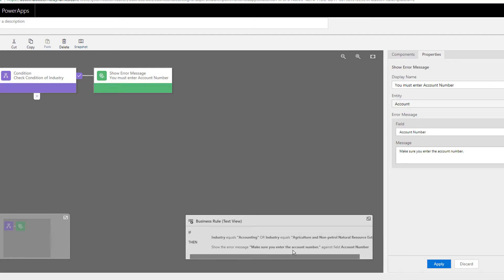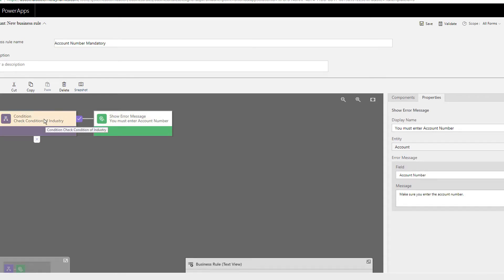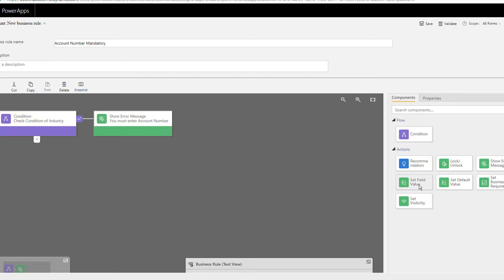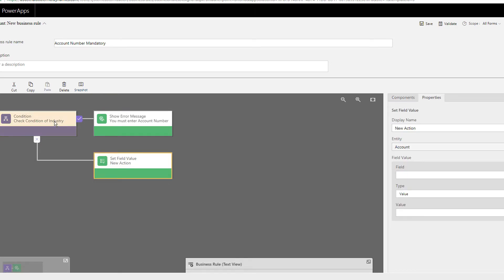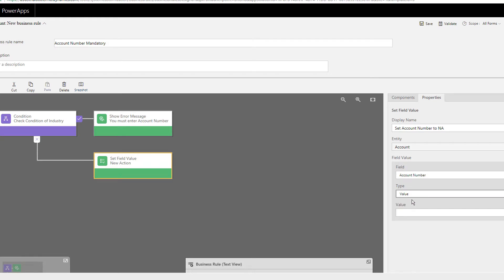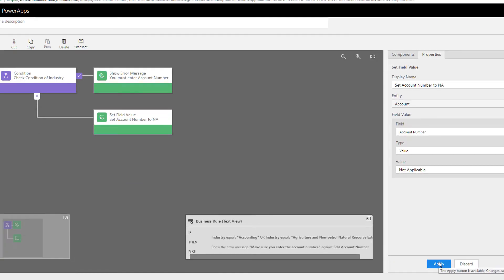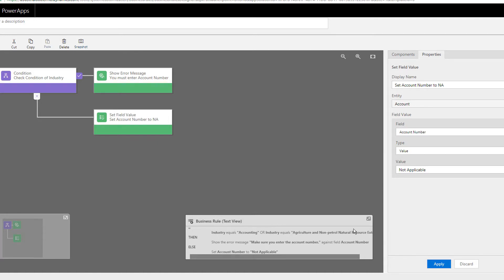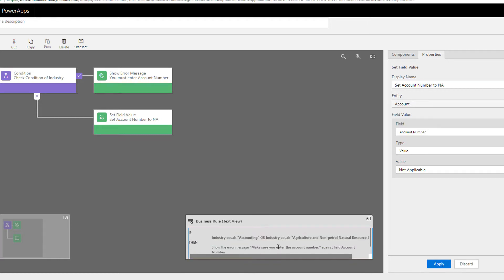If the condition doesn't meet, we go to the else branch. Let's add 'Set Field Value' there. If the condition is not met, set the Account Number field to 'Not Applicable.' Select Account Number, set the value type to value, enter 'Not Applicable,' and click Apply. So: if the industry matches, show the error; otherwise, set Account Number to Not Applicable.